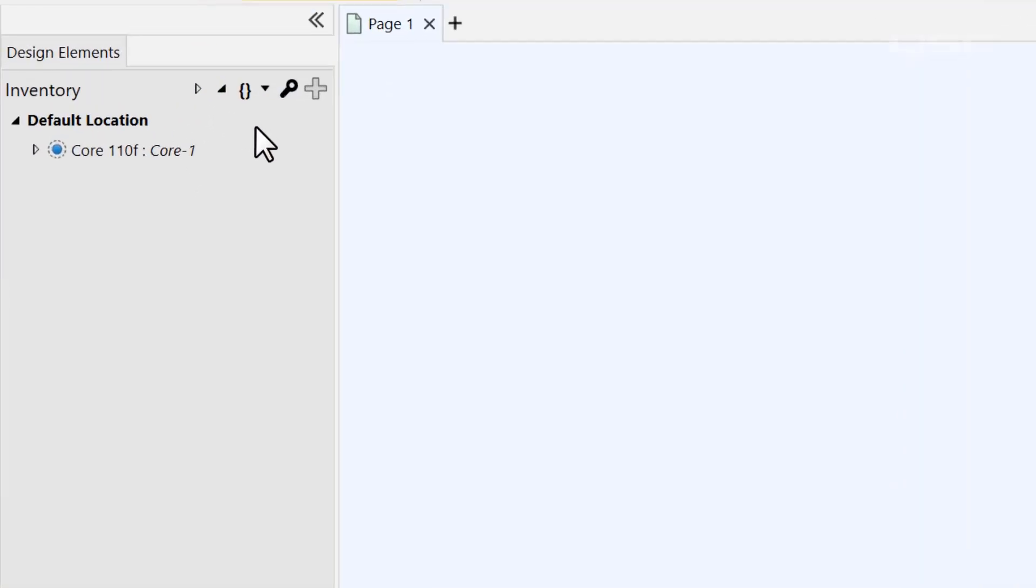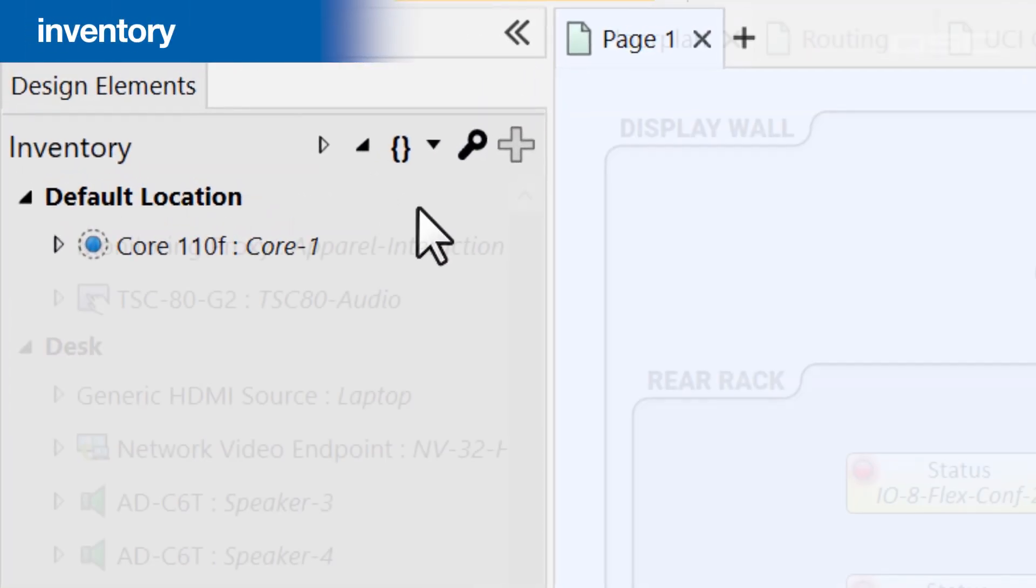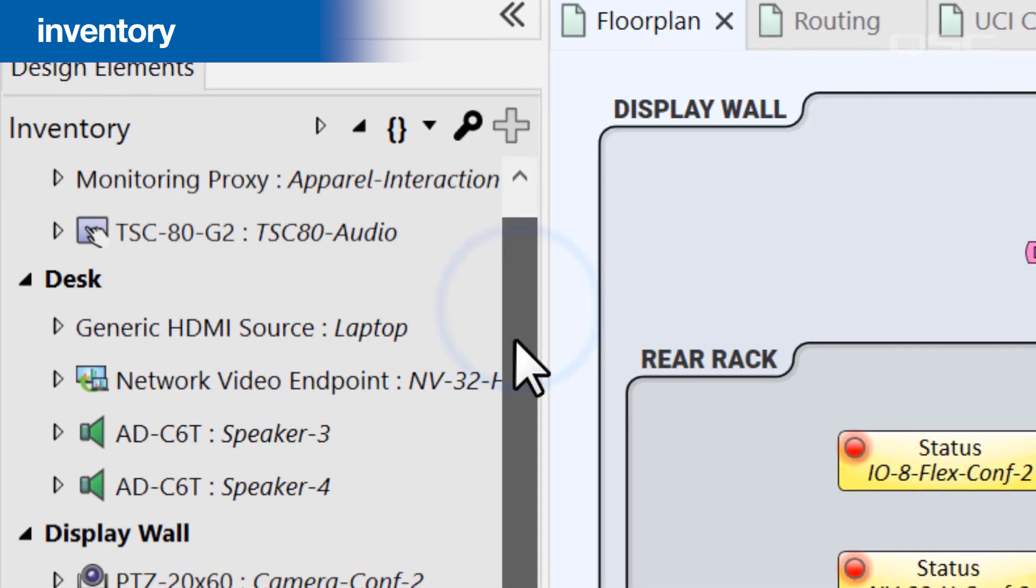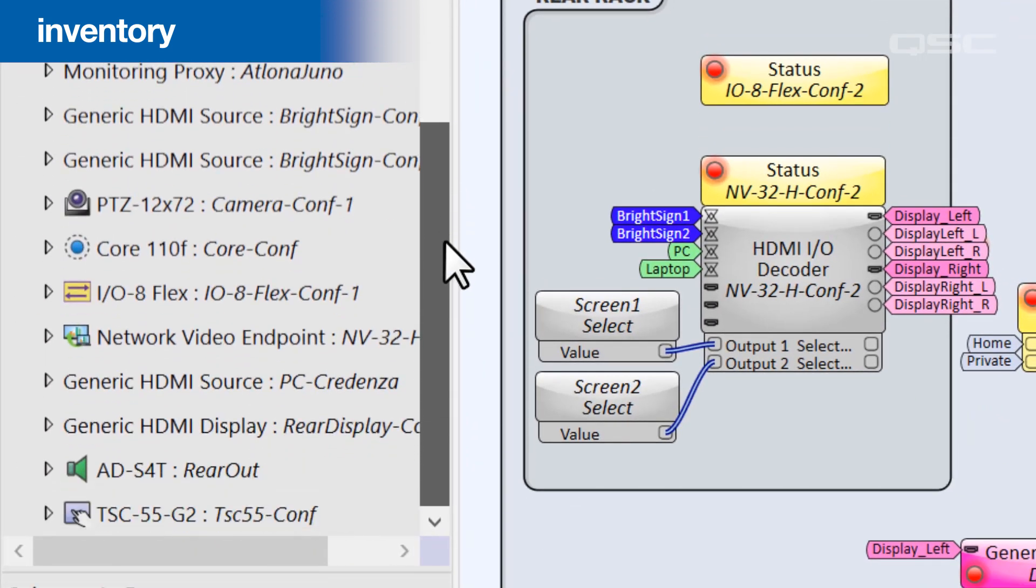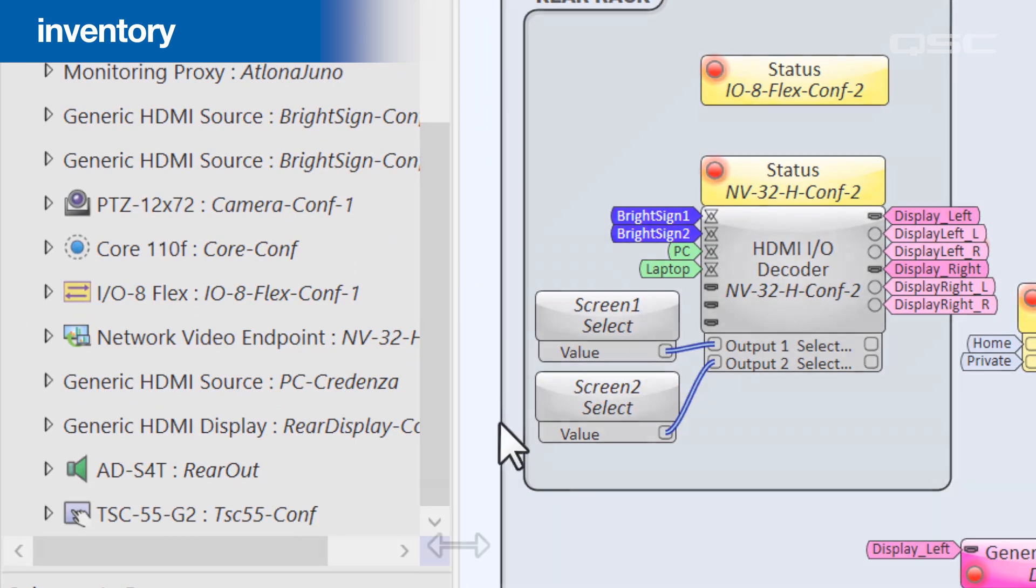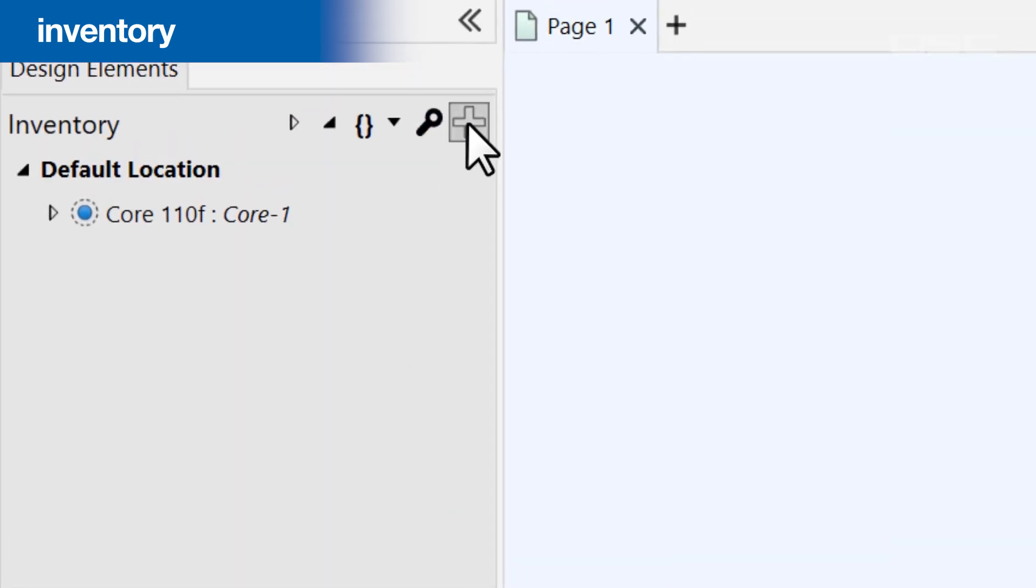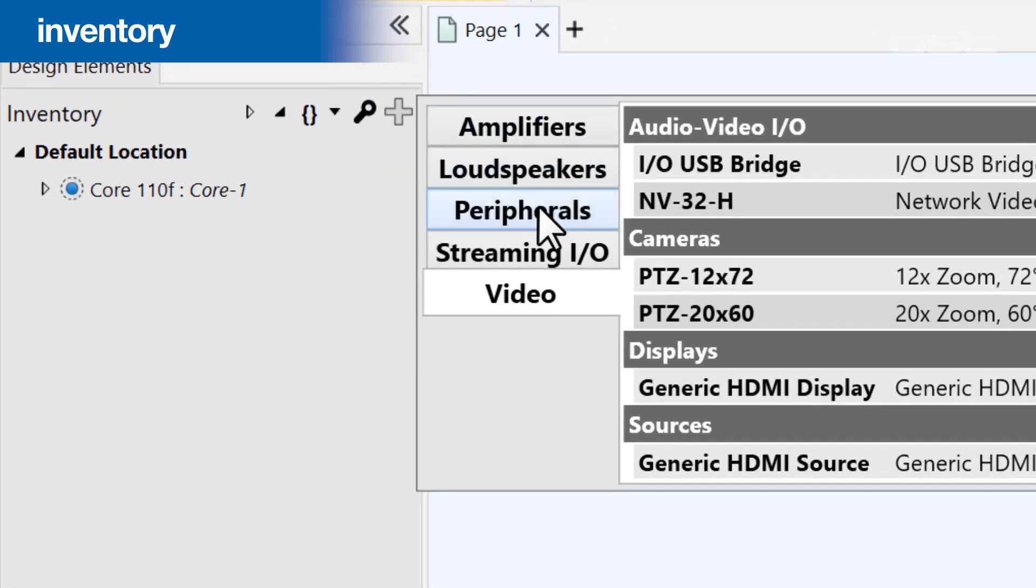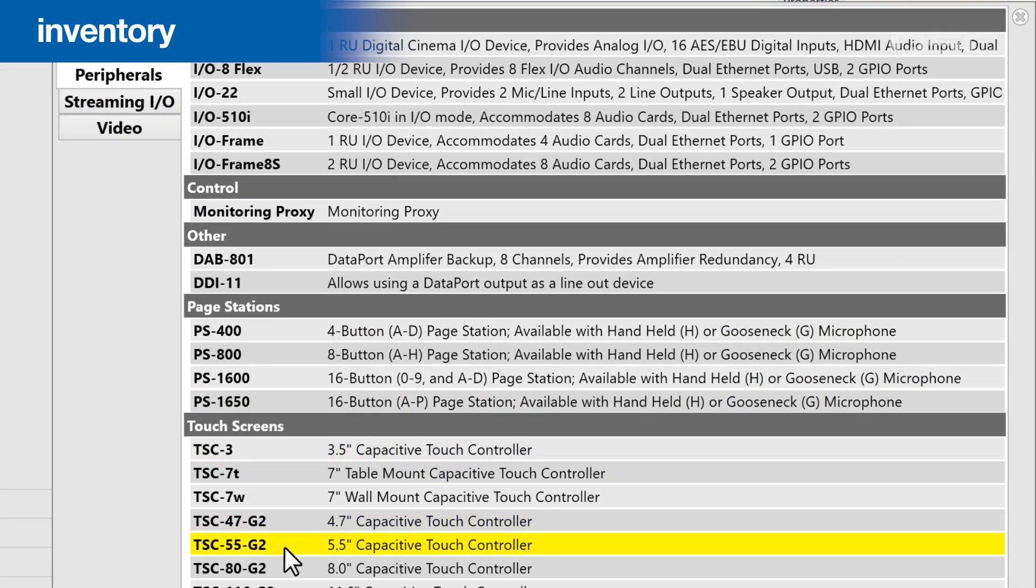You've already seen the first one, the Inventory, which contains virtual representations of all the physical hardware devices in your design and their corresponding components. The most important thing here is the plus button, which allows you to add new devices from our inventory library.